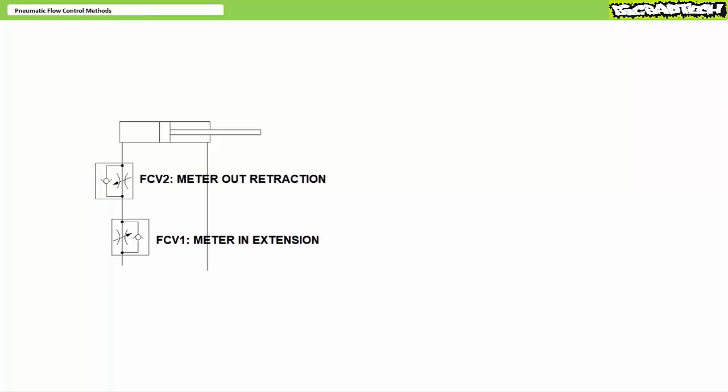Flow control valve two, in contrast, establishes a meter out retraction arrangement by forcing air exhausted from the cap end during retraction through the narrow restriction. During retraction, flow control valve one would be bypassed. One would adjust flow control valve two to dial in retraction speed.